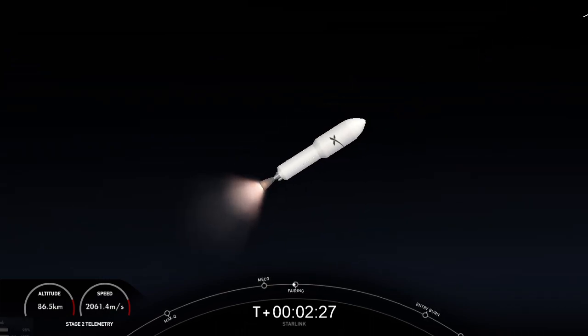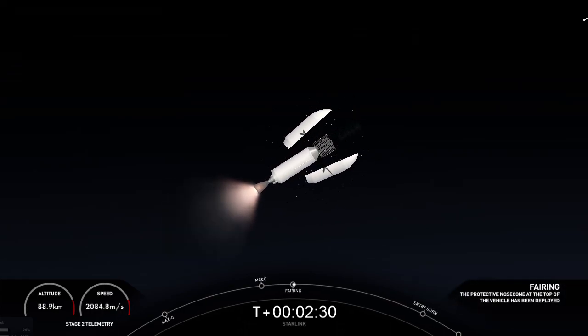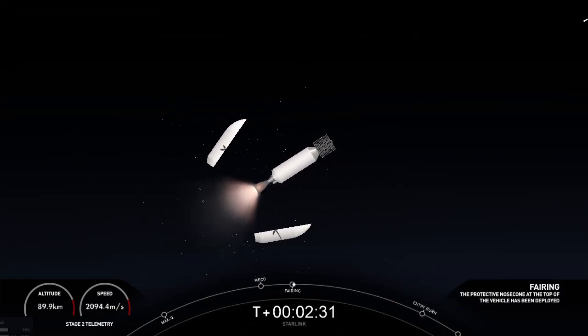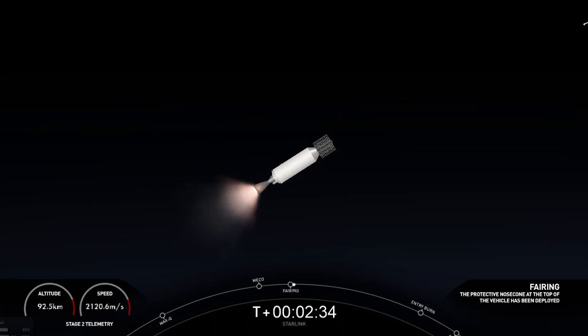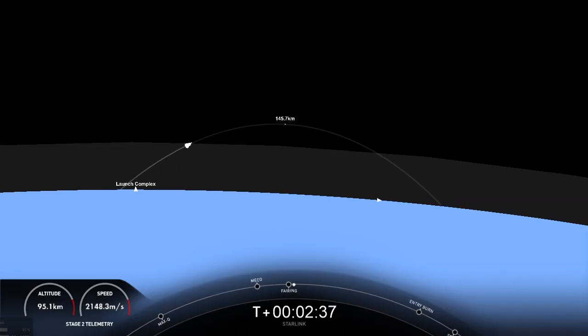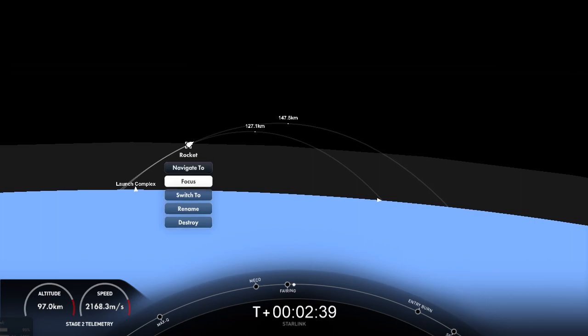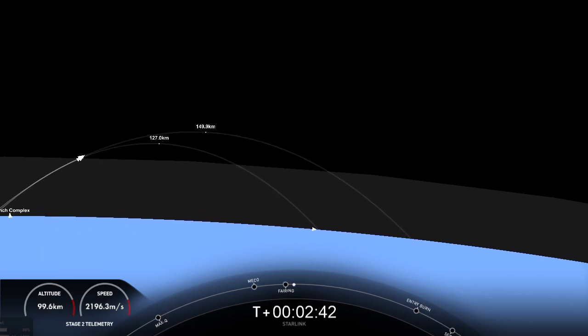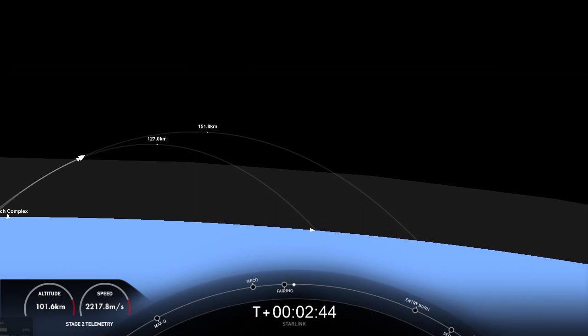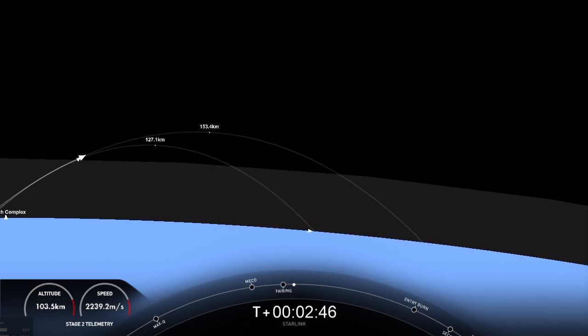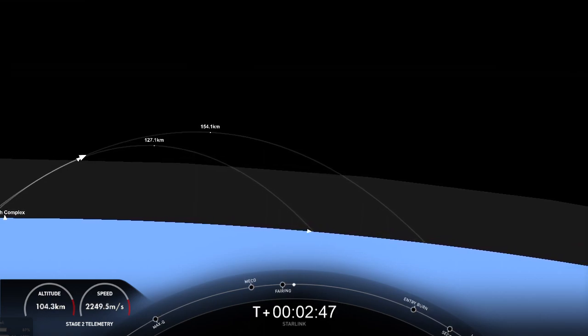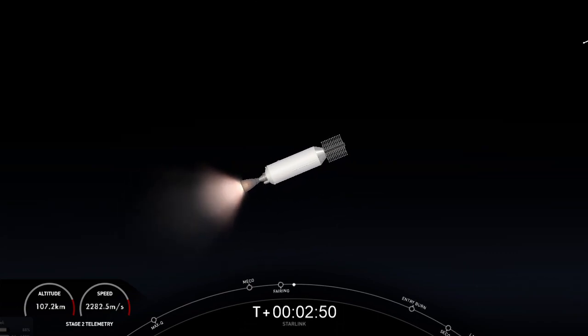And there was fairing deploy as well. You can see those fairing halves on the left-hand side of your screen. Now we will be attempting to recover both of those fairing halves. Both of them are for their fifth and fourth flights.